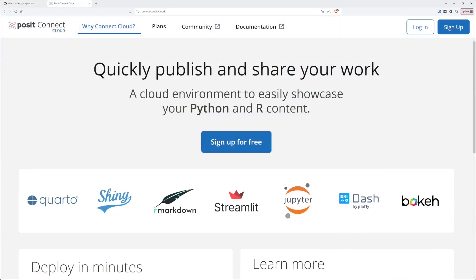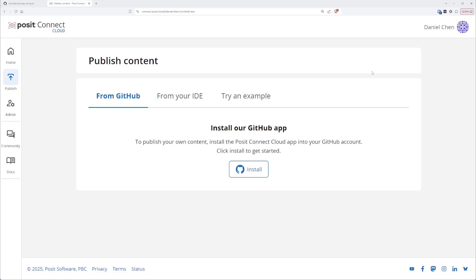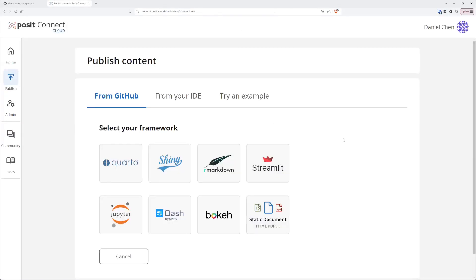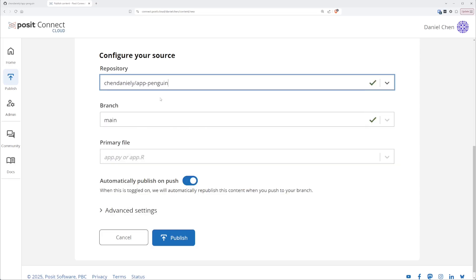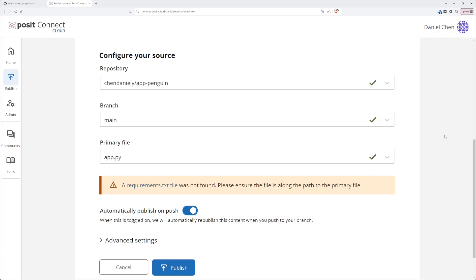Next, we can deploy our application to Posit Connect Cloud by going to connect.posit.cloud. You can sign up for a free account and it can deploy all sorts of different data science artifacts. Here, we'll be deploying a Shiny application. Once logged in, click the publish button to publish an application. You'll need to install the GitHub app into your GitHub account. Once linked, click on Shiny and select your repository — we'll select the app-penguin repository on the main branch. Connect Cloud currently only works with requirements.txt files, so we need to create that file.